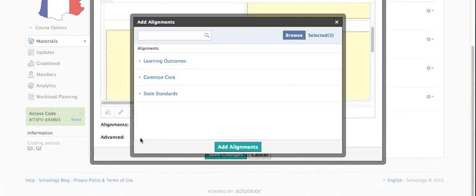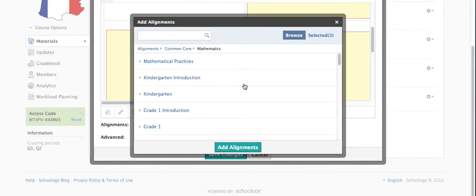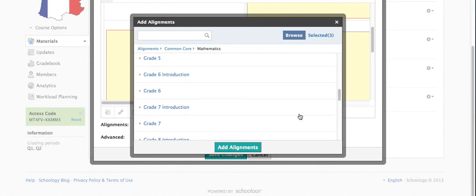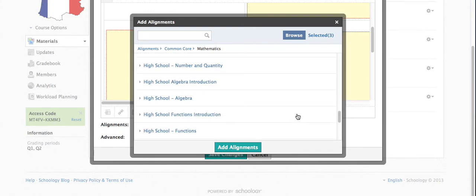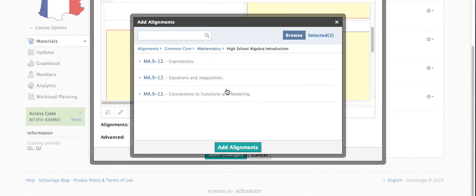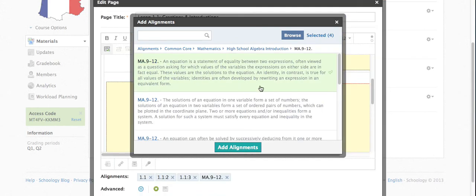You can see Common Core. And then let's say this were a math course. I can navigate through the appropriate Mathematics Common Core standard. This is a high school course. Let's say it was algebra introduction. I can look at that and take a look if I'm working with equations and inequalities. And then I can just click on the appropriate Common Core standard.